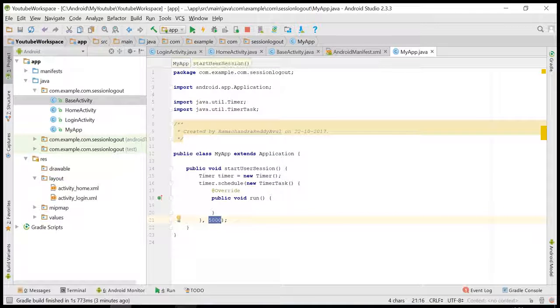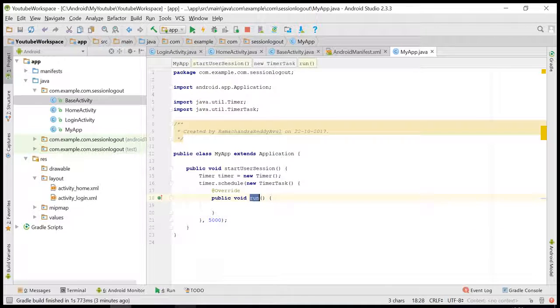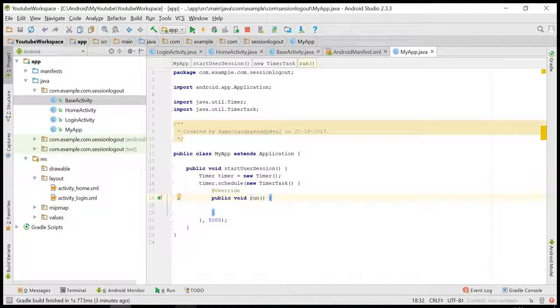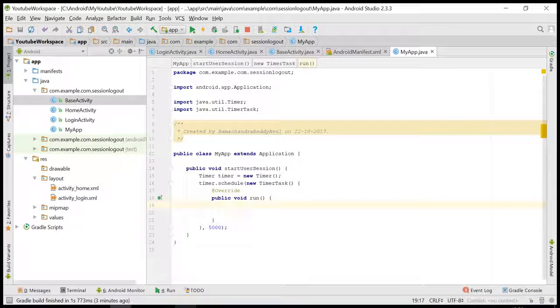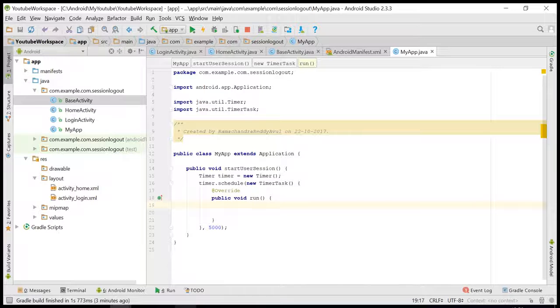And I need some listener to pass the callback to activity. So I'll create one interface.